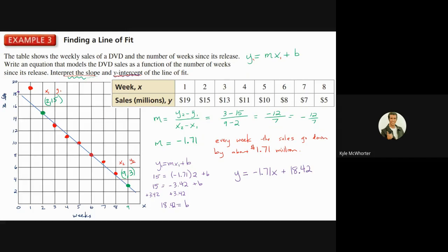Now interpreting the y-intercept: the y-intercept happens when x is zero, so that might represent how many DVDs they would sell at week zero — maybe on the first day, or if there was a week prior, that would be that week's totals. It doesn't really have a clean real-world interpretation here.